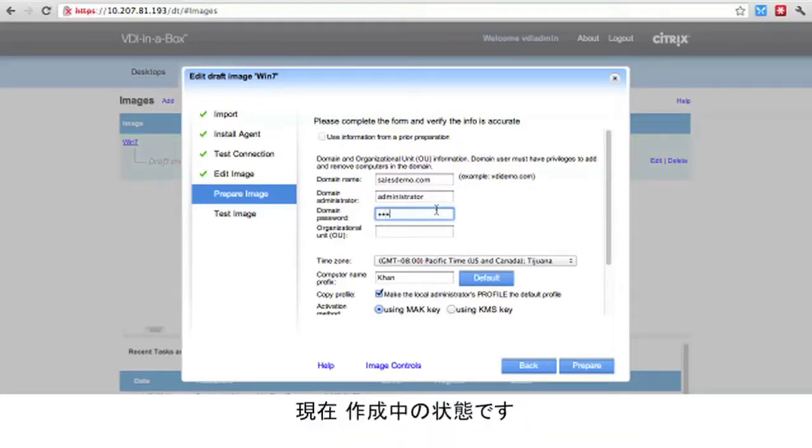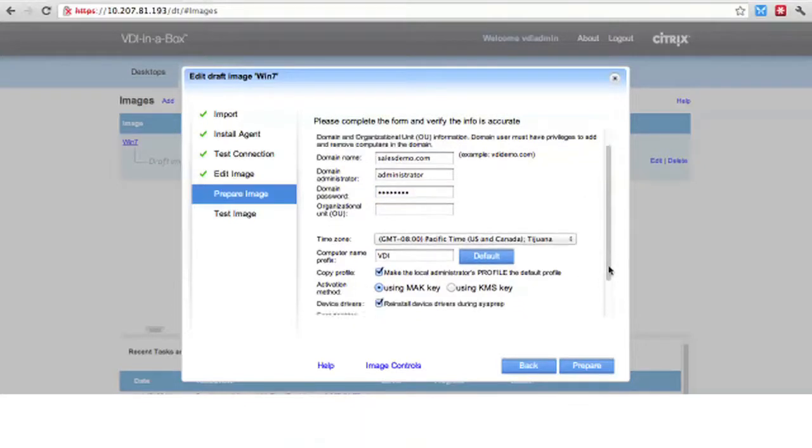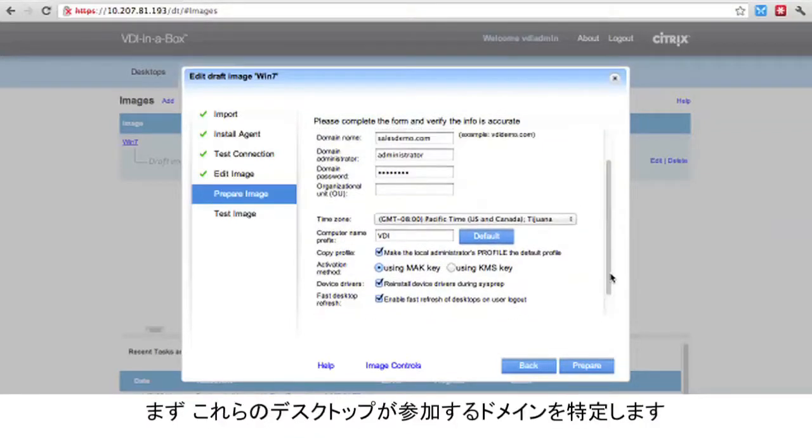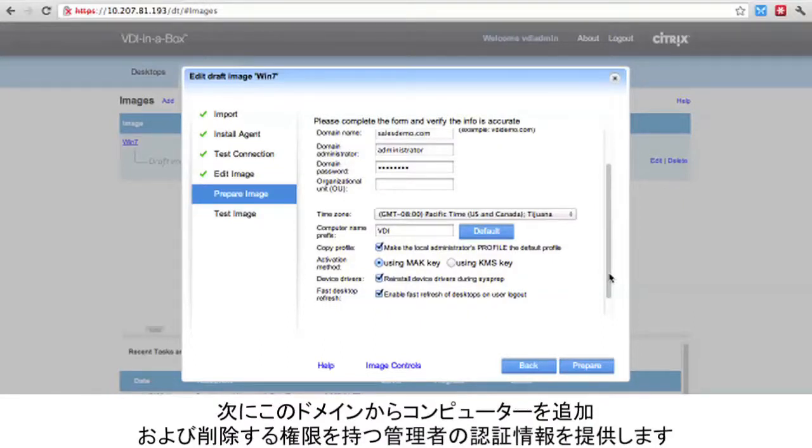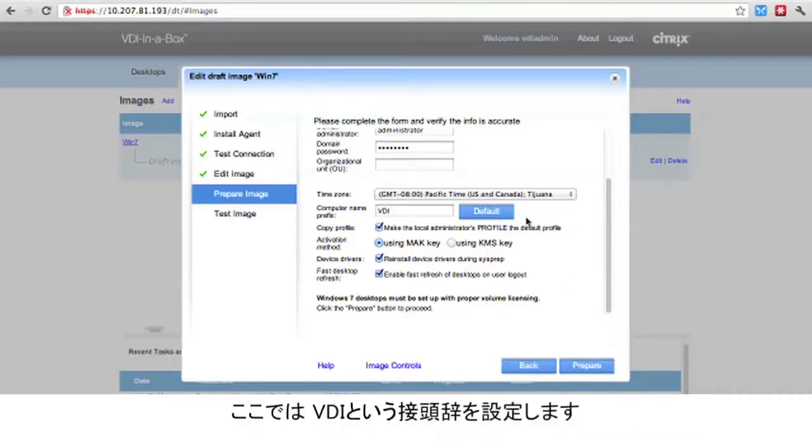We will see that it is currently in a prepare stage, and we will be asked to enter the information that VDI in a Box will need to generate desktops based on this golden image. First, we can specify a domain for these desktops to join. Second, we need to provide credentials for an administrator who has rights to add and remove computers from this domain. You may configure the desktop time zone and a custom computer name prefix. In this example, we will set the prefix as VDI.